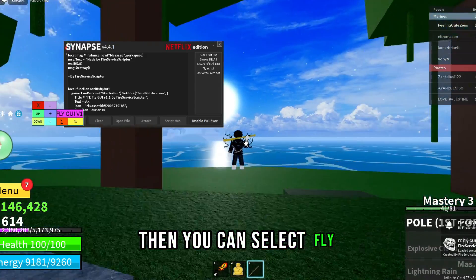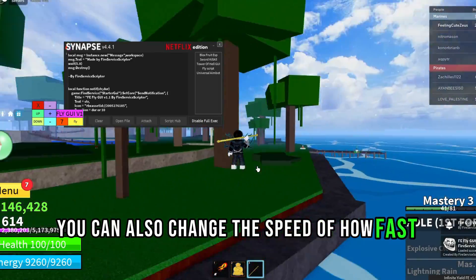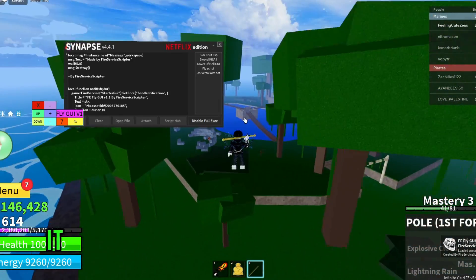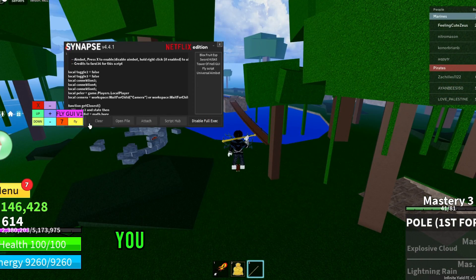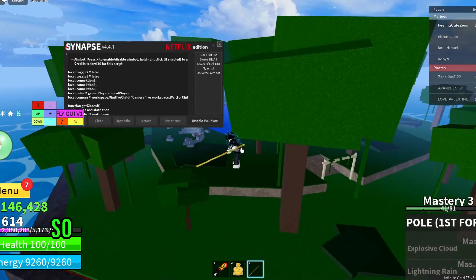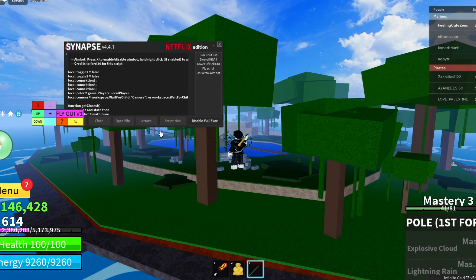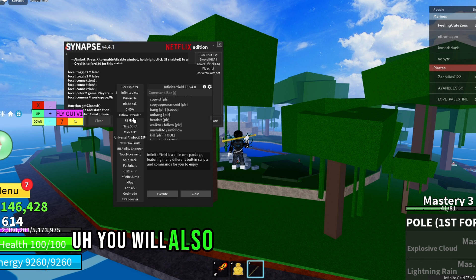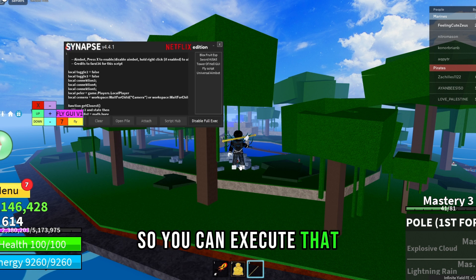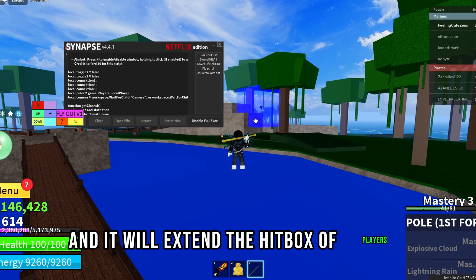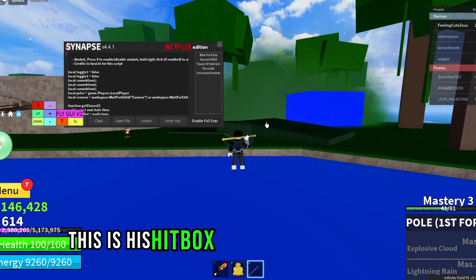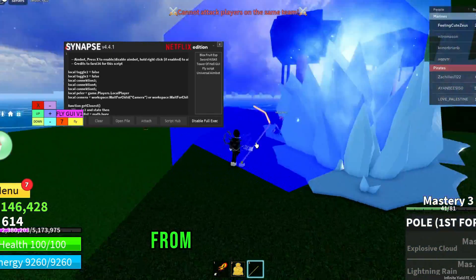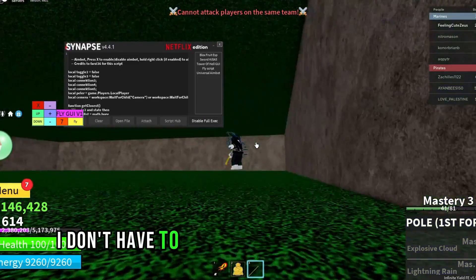You can select fly and now you can fly. You can also change the speed of how fast you want to fly. This is pretty op. It also has a universal aimbot you can execute — now it will have a universal aimbot for players. In the script hub you'll also find a headbox extender — execute that and it will extend the hitbox of players. Now I can hit players from further away without needing to be close.